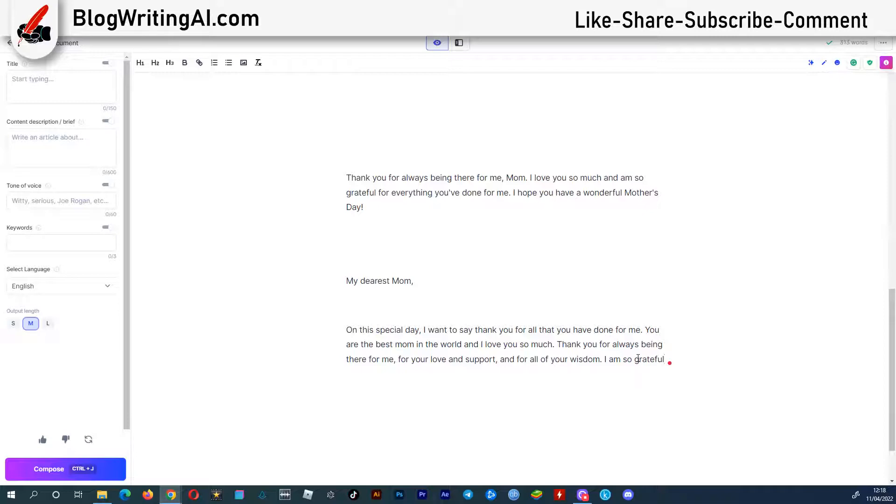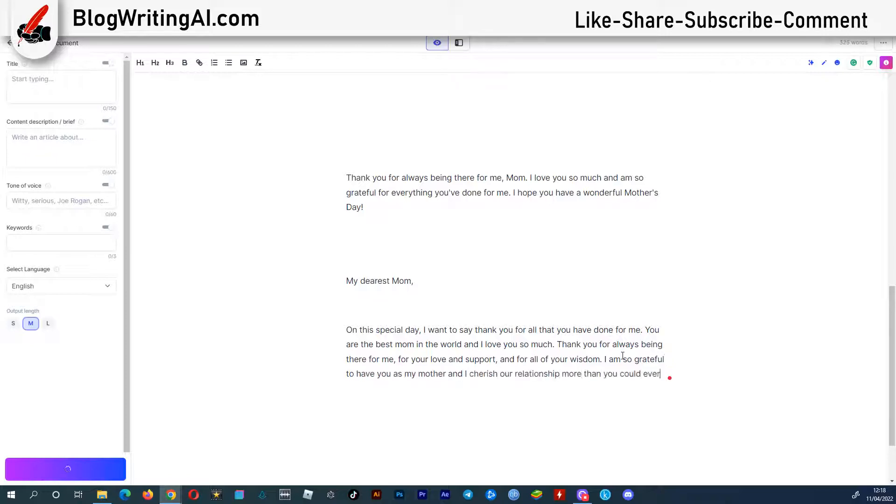Thank you for always being there for me, for your love and support, and for all of your wisdom. I am so grateful to have you as my mother, and I cherish our relationship more than you could ever know.